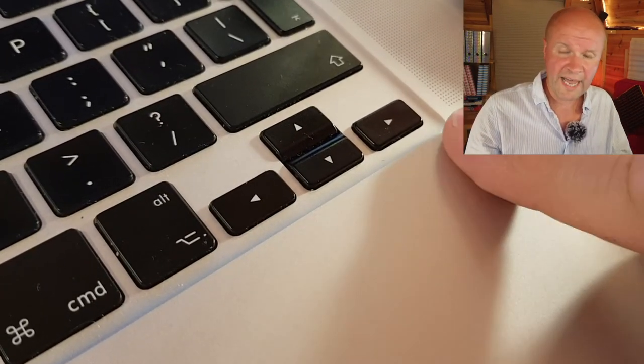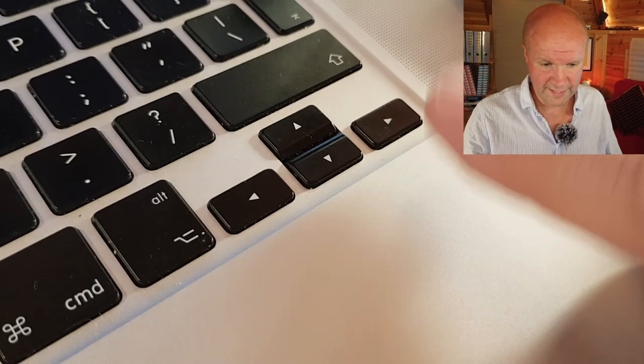If I wanted to grab that frame, firstly you can check either side of it if there's a better frame. Just use your left or right keys on your keyboard. We've chosen a nice frame that we want to use as our main thumbnail.